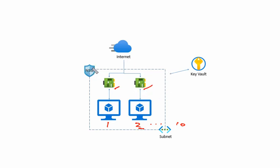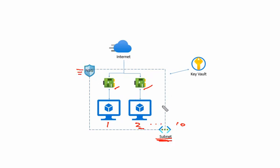And this would be under the network security group. And that will be applicable over the subnet. Because we can apply the network security group over a subnet.